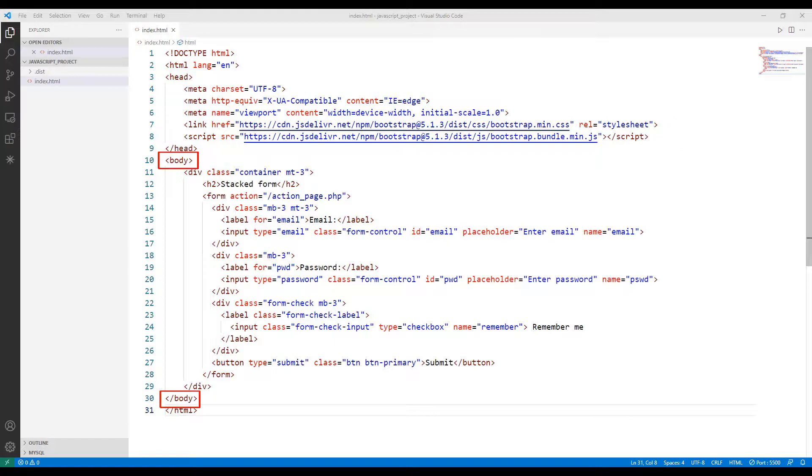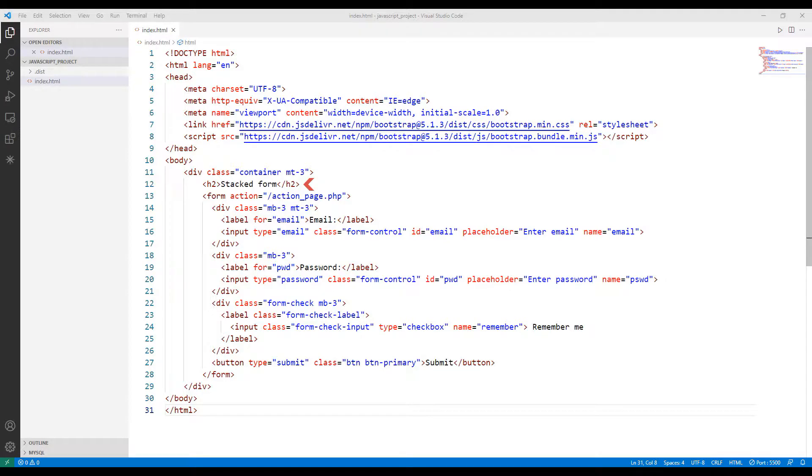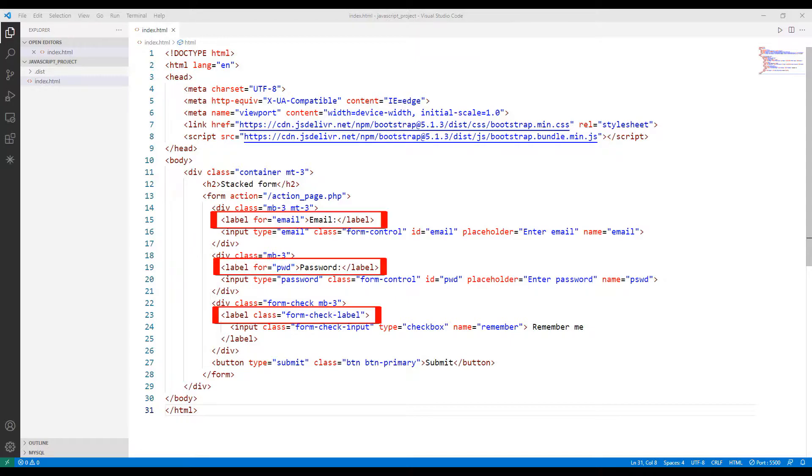We will create all the objects in the body part. First, we create a class that includes all objects. We set a title inside the class, then created a form object. Mail, password, checkbox, and button objects have been created in the form object.